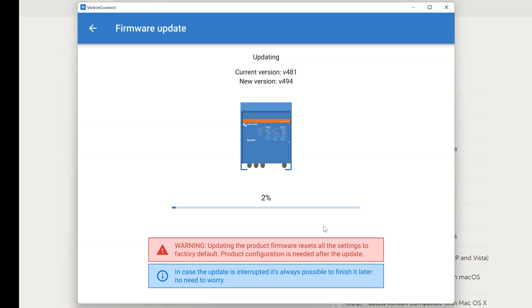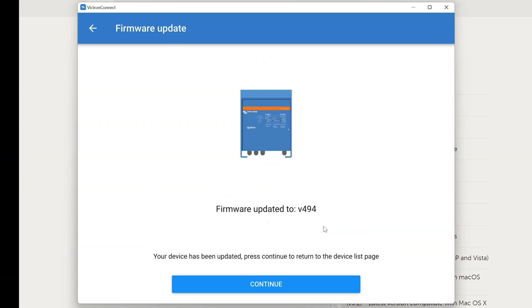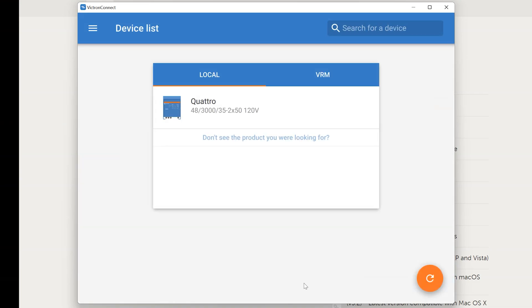Now this may take some time. Make sure you don't shut the inverter down. And just let it do its thing. This update process took about a minute and a half. And here in just a moment we'll be done. At which point you can go ahead and click continue. Now that the device has been updated.